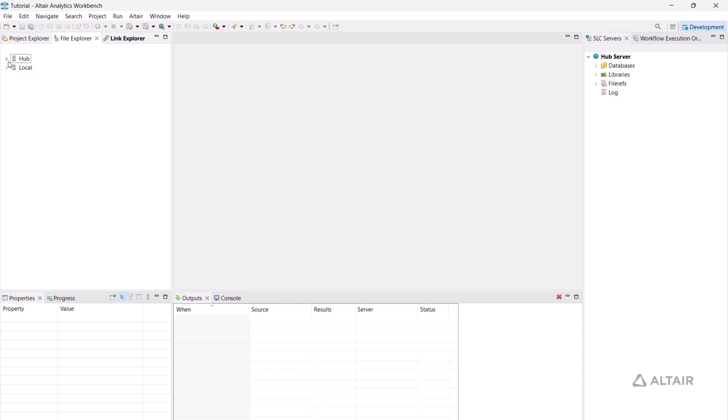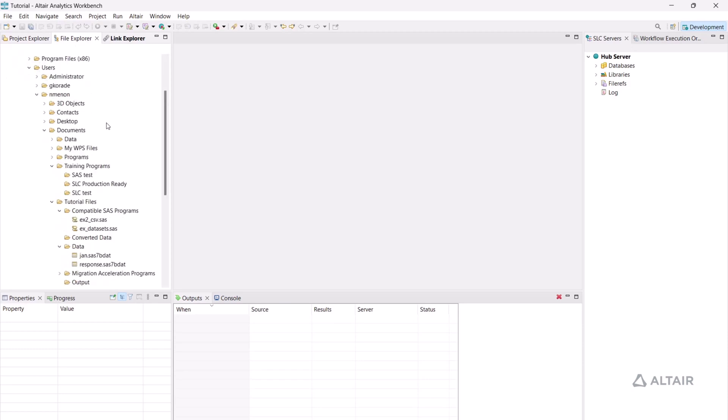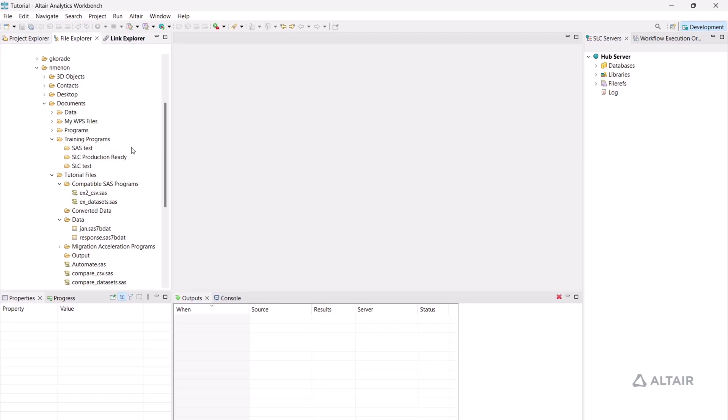Navigate to File Explorer, Hub, then Hub Server. Head over to a directory of your choice and create three folders: SAS Test, SLC Test, and SLC Production Ready.